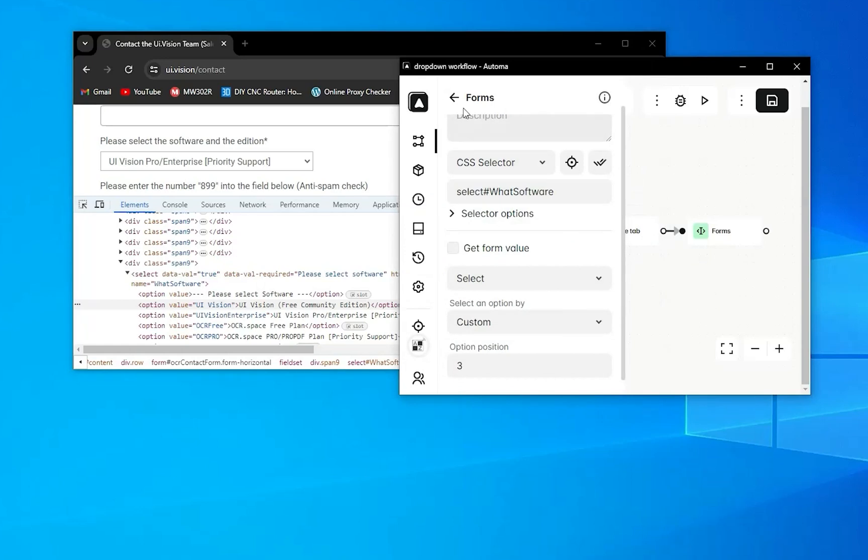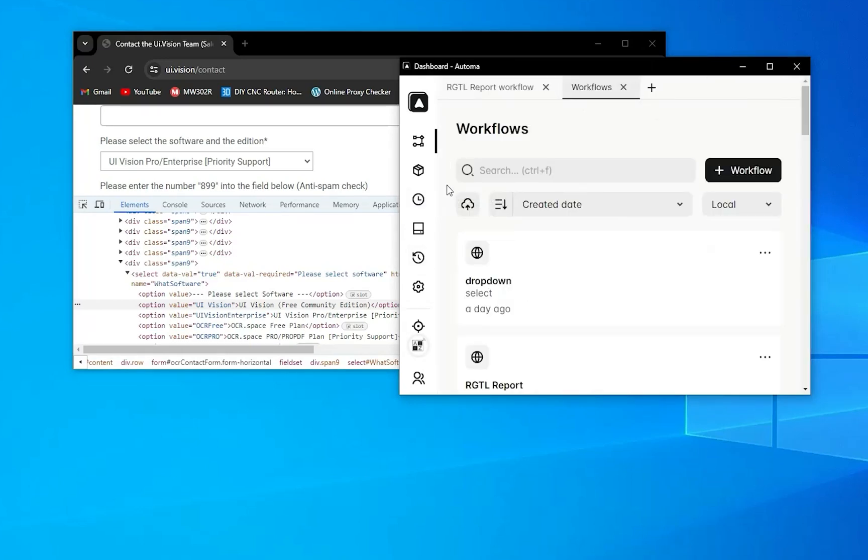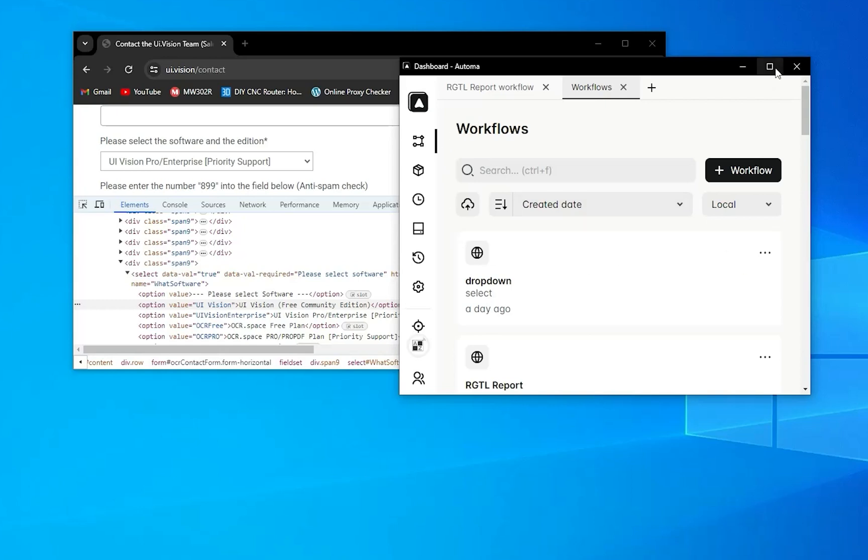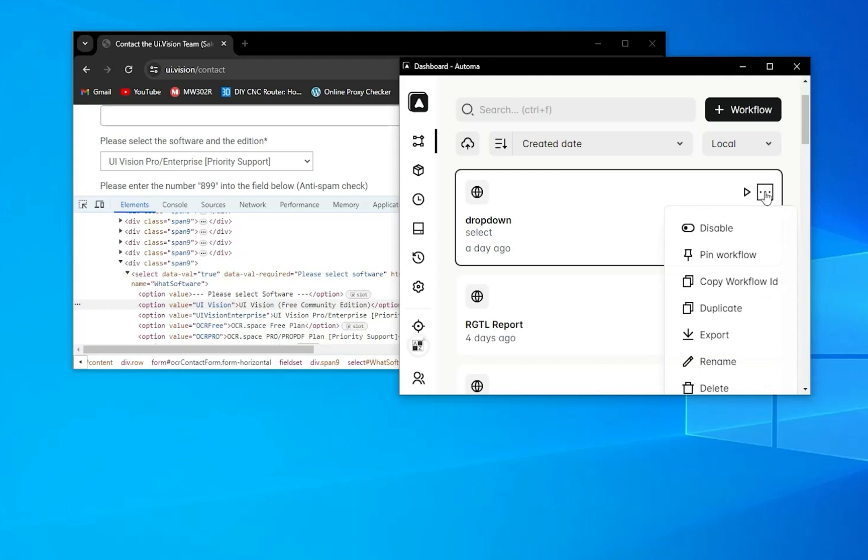So when you go to the Automa form, you can see your workflow here. There's a more option. When you press here, you can see the export option. When you press here, it will download your workflow to your download directory.